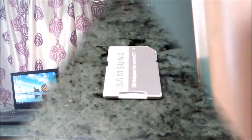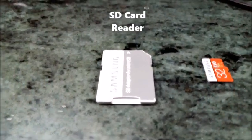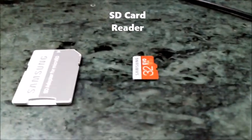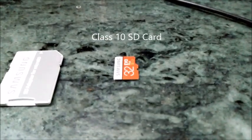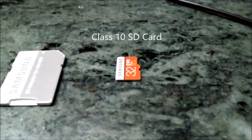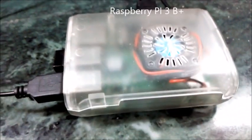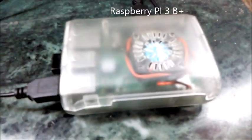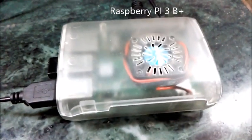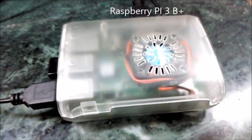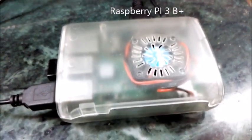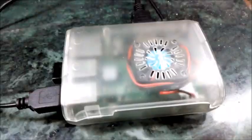We need an SD card reader and a class 10 memory card which is greater than or equal to 16 GB. The Raspberry Pi 3 B Plus is the most important part. I also need you to download a file. I'll be showing this right now.